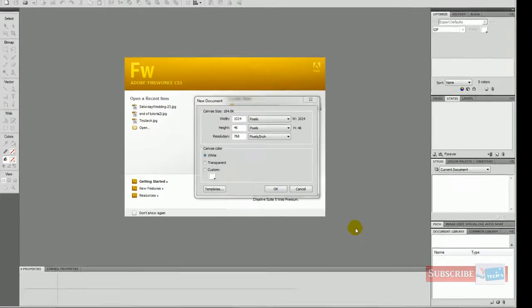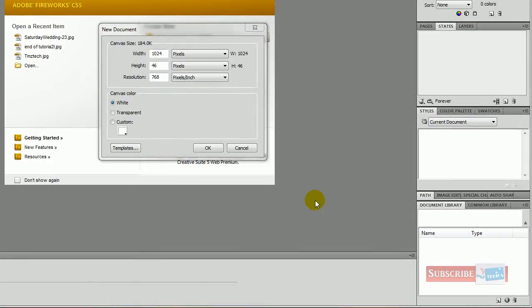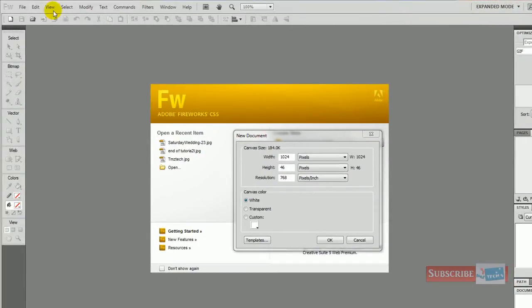Hello guys, this is Imran from Imstek. In this tutorial I'm going to be showing you how to create a website using Fireworks and Dreamweaver. We're going to be creating our graphics including rollover buttons, then go into Dreamweaver to create the whole website with it all linked and ready to start working on content. There are many ways of doing this but in my opinion this is one of the simpler and quicker ways of getting a website up and running.